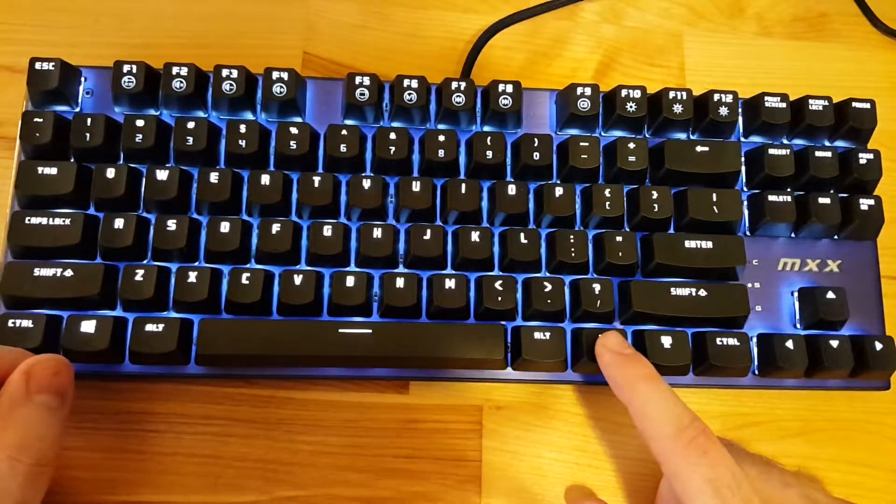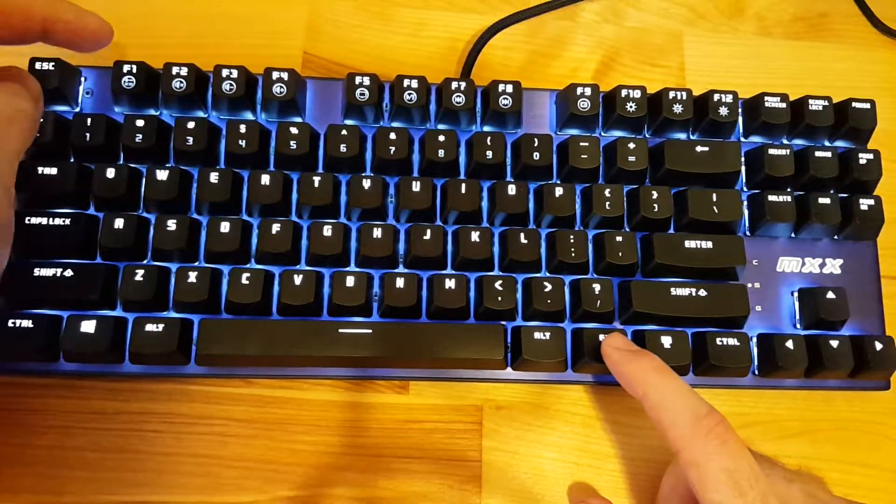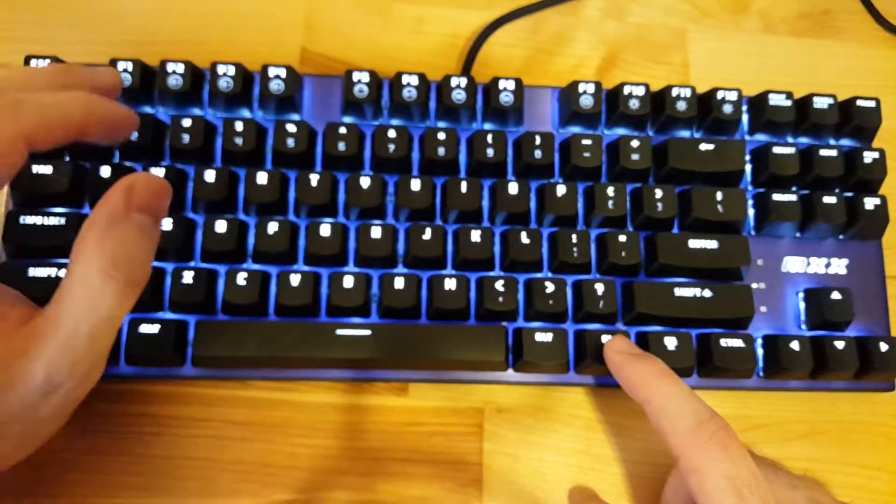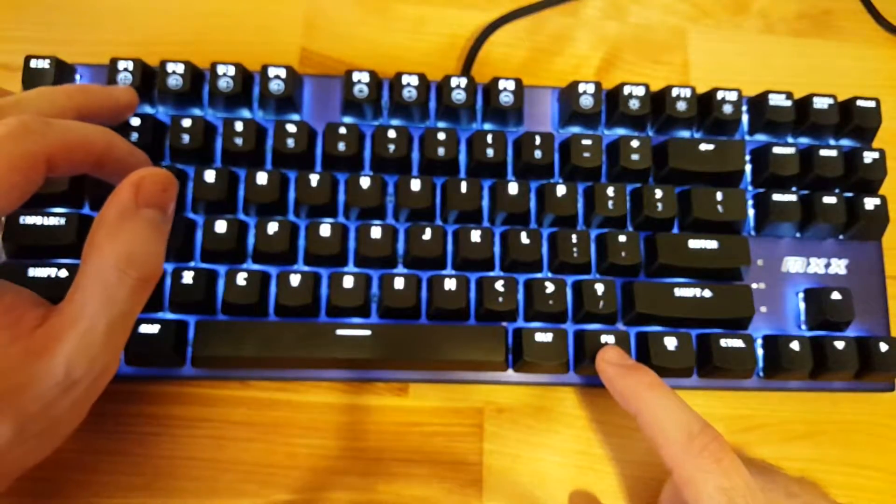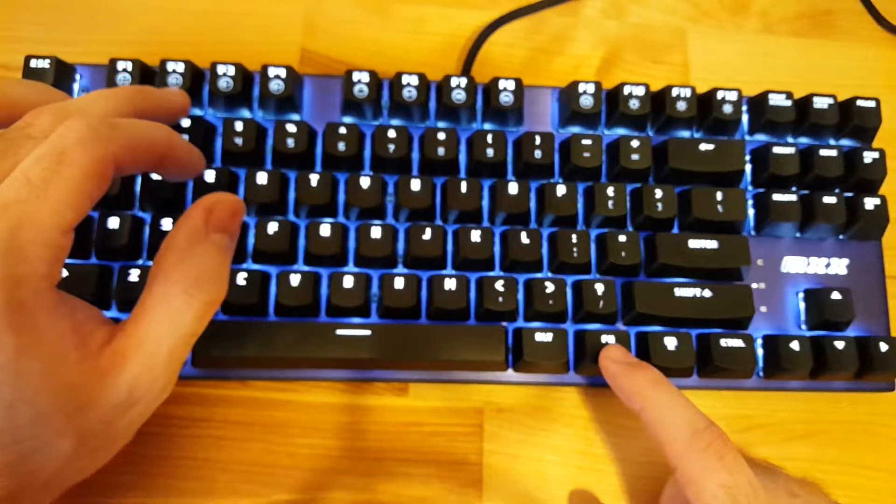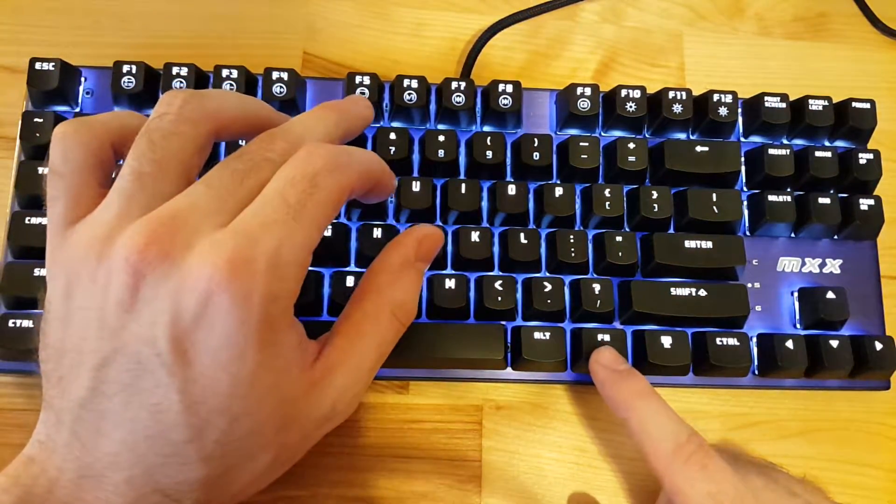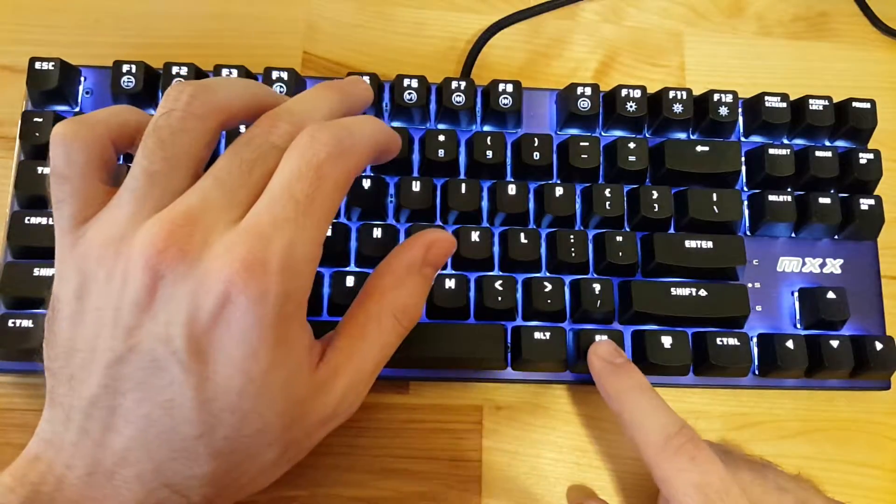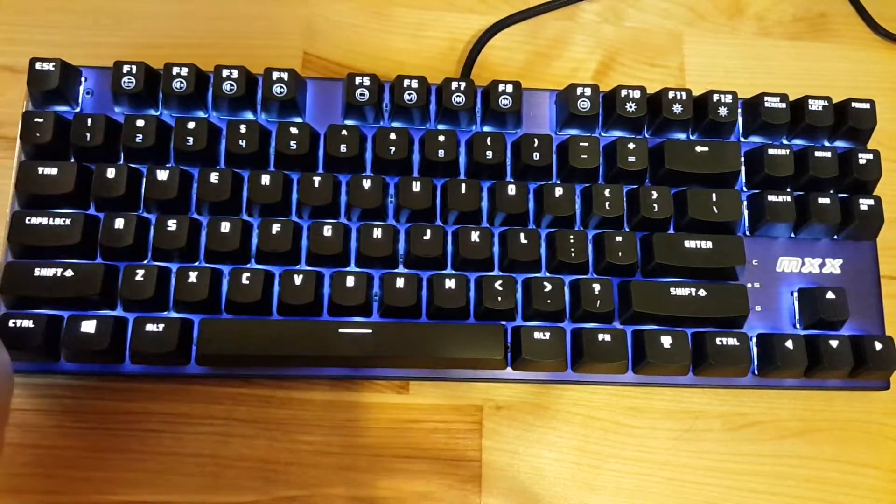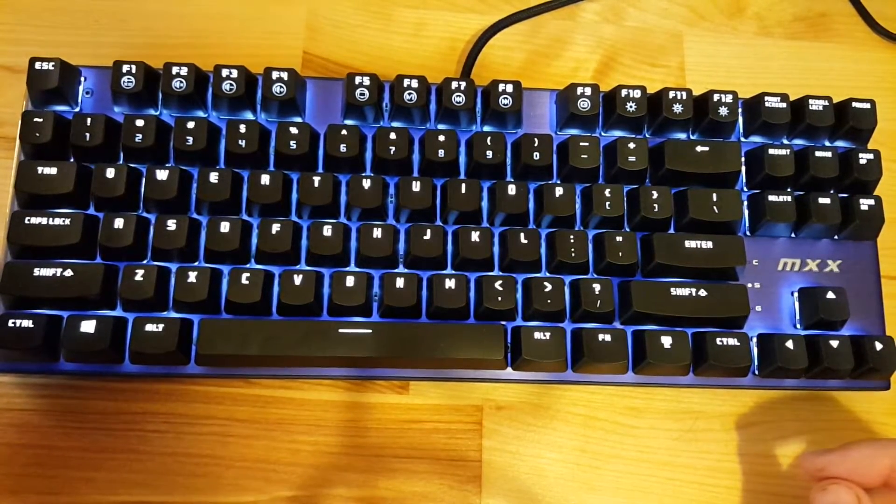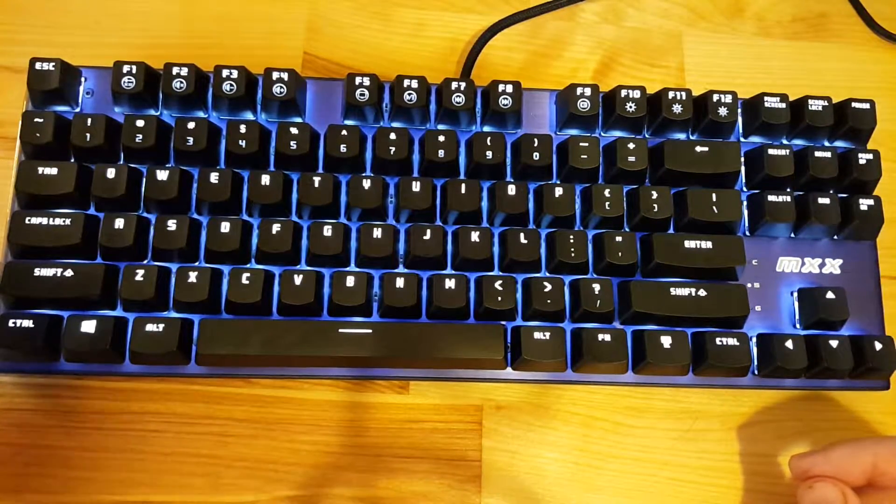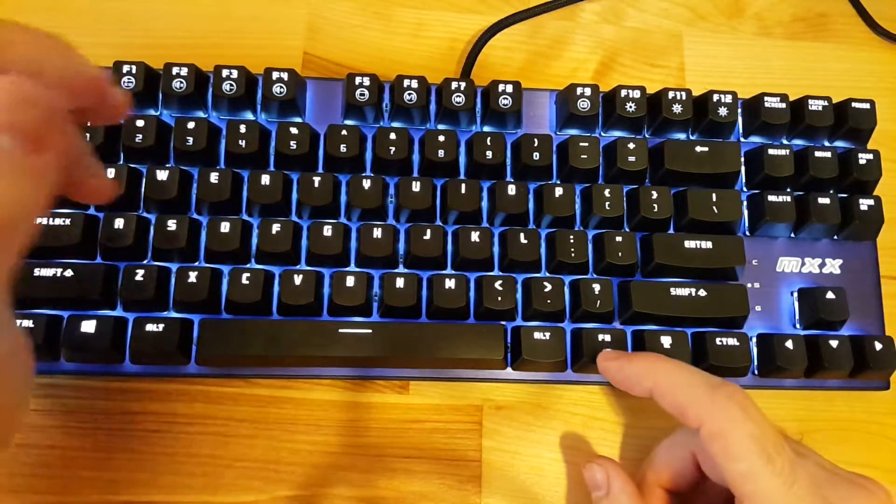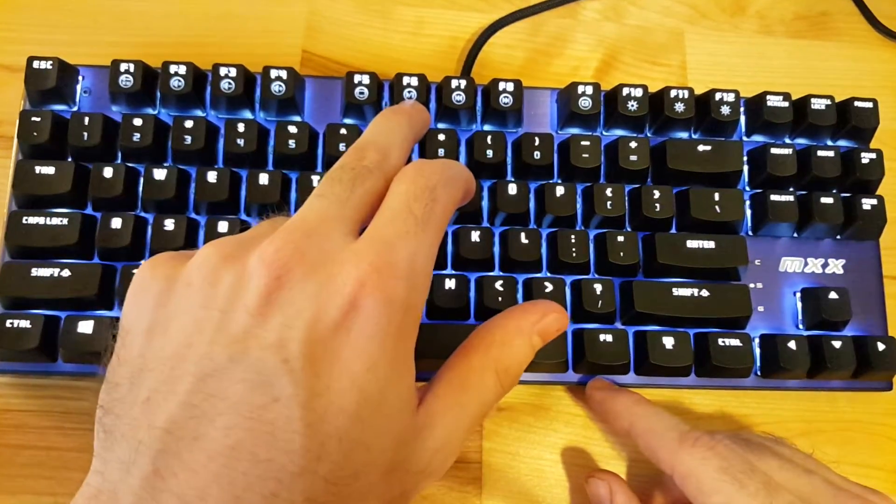We have a function key and then the different icons up along the F keys up top. We have F1 for calculator, then mute, volume up, volume down. This F5 key opens up the default Windows Explorer so you can view My Computer, your files, stuff like that.